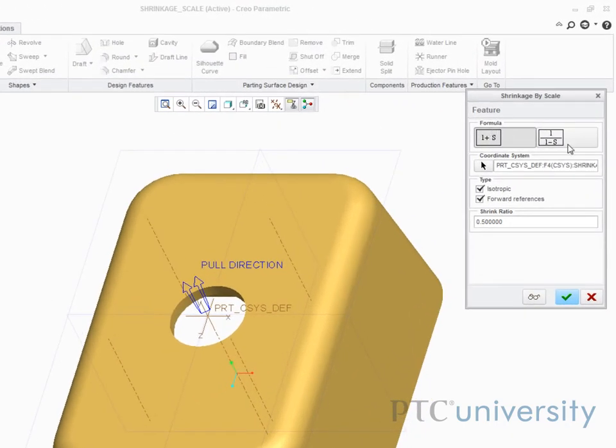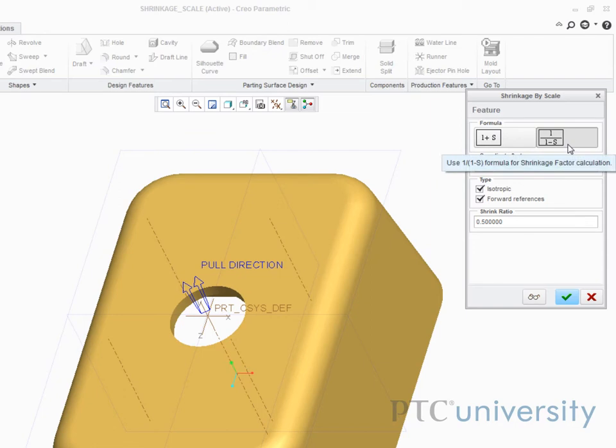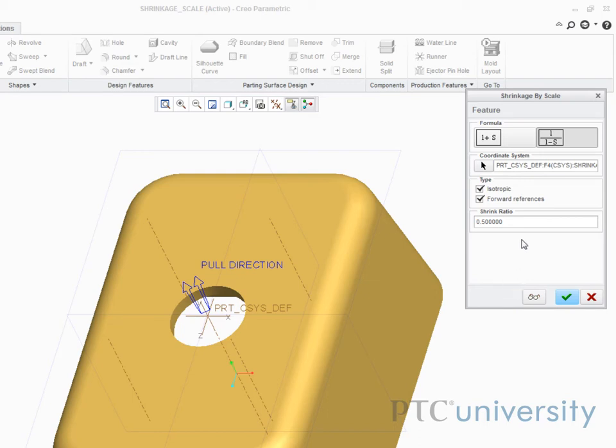With the formula 1 over 1 minus S selected, the part will be scaled by 1 divided by 1 minus whatever shrink ratio I enter. I will enter 0.5, so the part is scaled by 2.